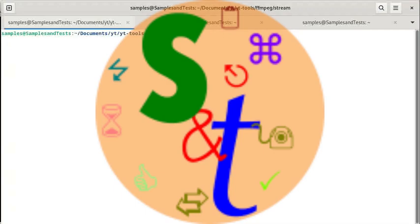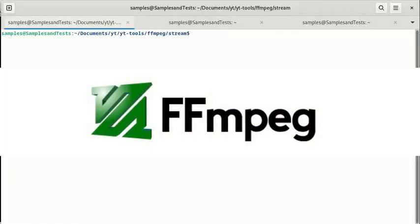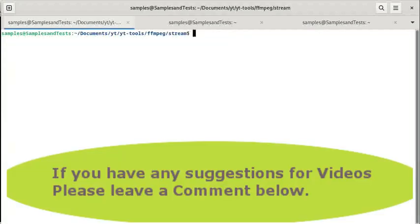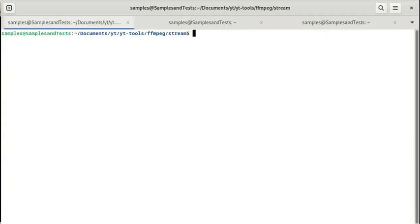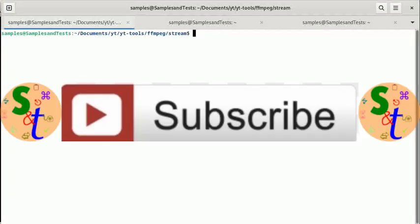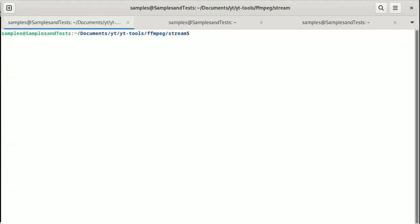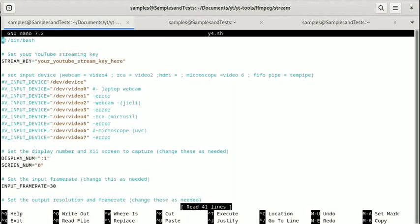Welcome back. This is a continuation of our FFmpeg series on how to stream to YouTube or other streaming services. If you have any questions, go ahead and leave them in the comments, or check out the playlist in the description for the other videos in this series. In this video, we're going to take a look at different video input devices. Let's take a look at the script I've written — this is a continuation of the other scripts, with some quick information added.